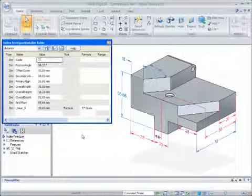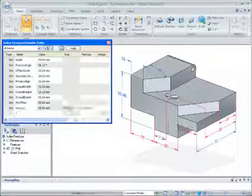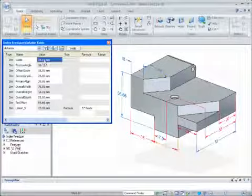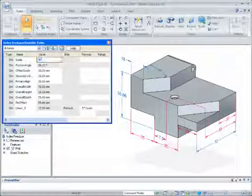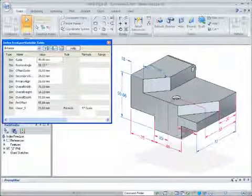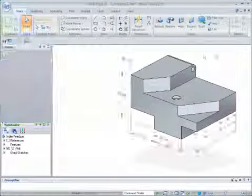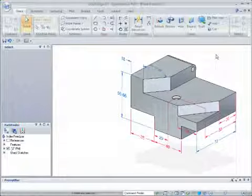Parametric design in Solid Edge with Synchronous Technology combines the speed and flexibility of explicit modelers with the precise control of history-based modeling without the overhead.